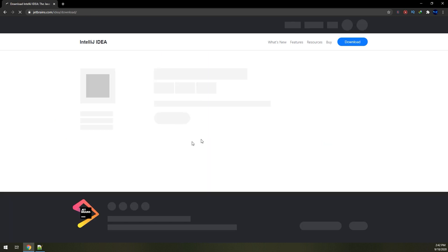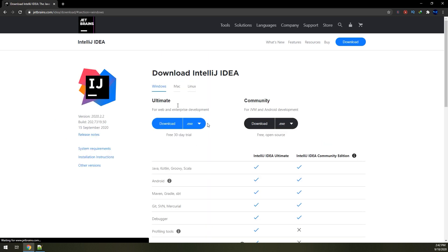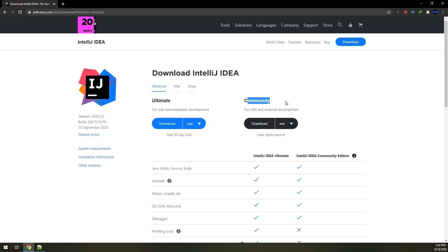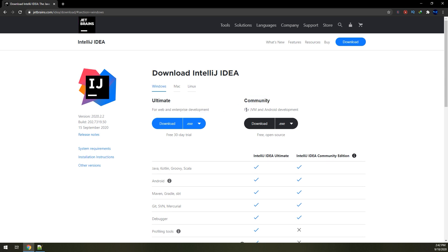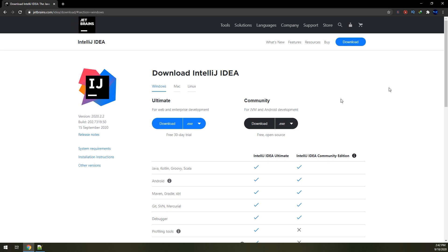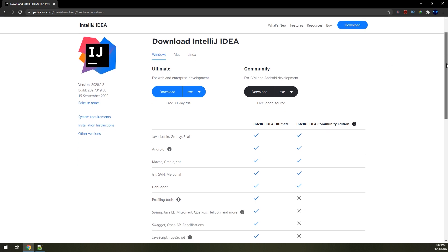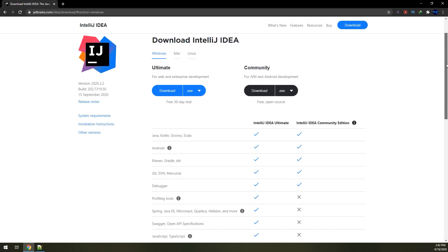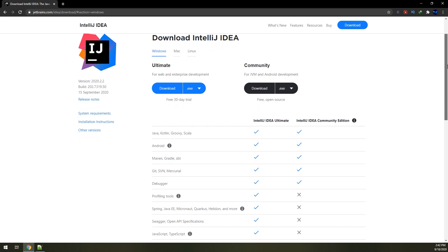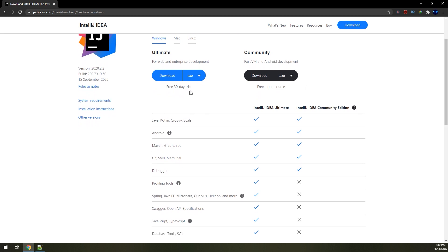There would be two options: the Ultimate version and the Community version. This is for web and enterprise development, and this is for Java and Android development. It is similar to Android Studio that we have tutorials on our channel on it. This is for free 30 days trial and this is for free open source.